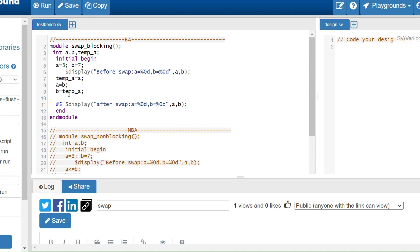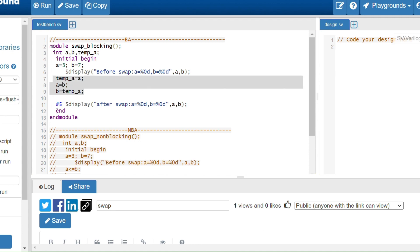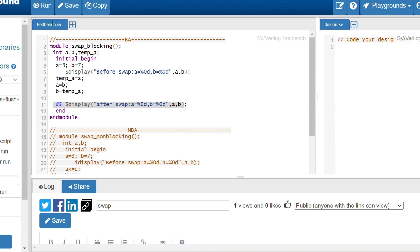Why do we need three variables? If we only use a and b and write a equals b, then b equals a, we get the same values. In blocking assignments, a equals b means 7 is immediately assigned to a, so a becomes 7 right away. Then b equals a would assign 7 to b as well — giving 7 and 7, not the swapped values. So to achieve swapping with blocking assignments, we need a third temporary variable.